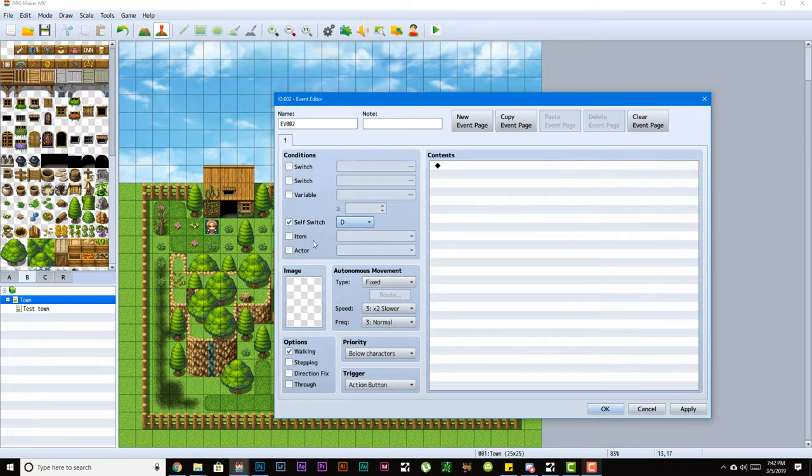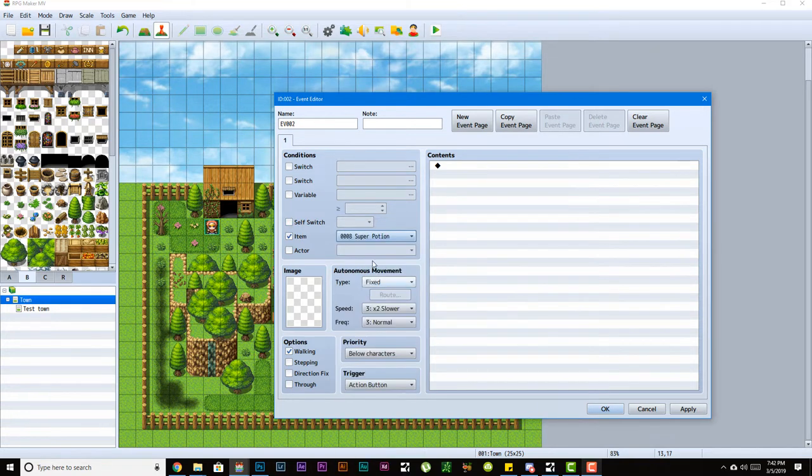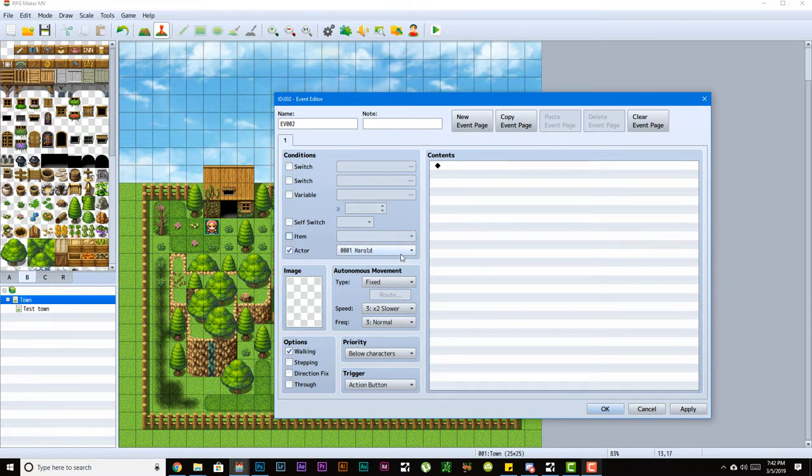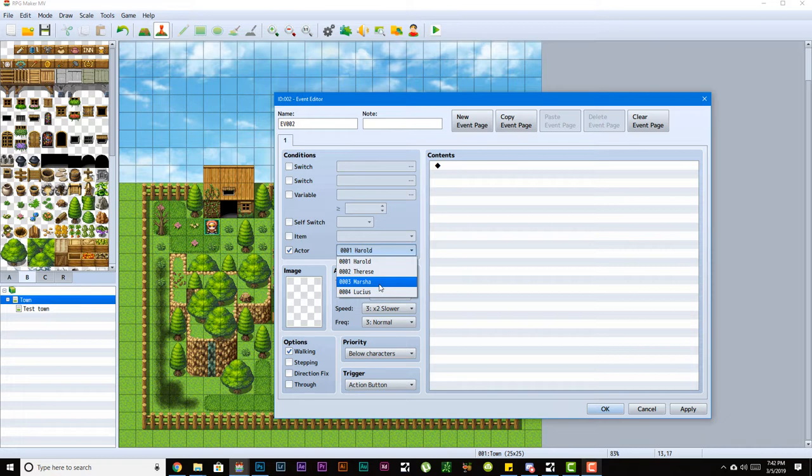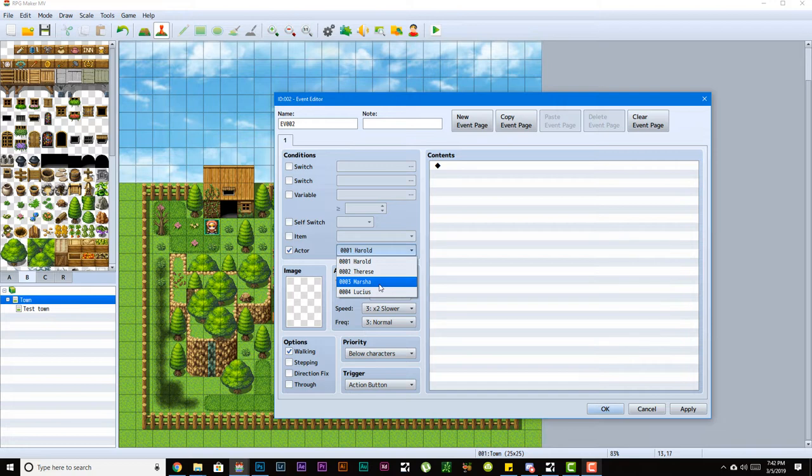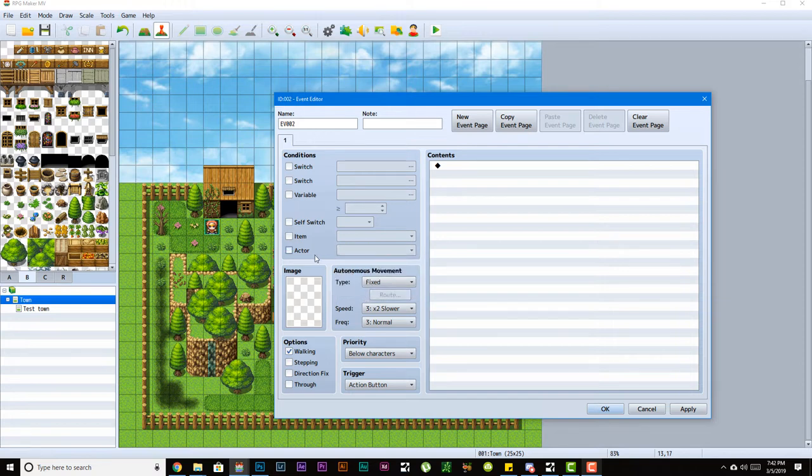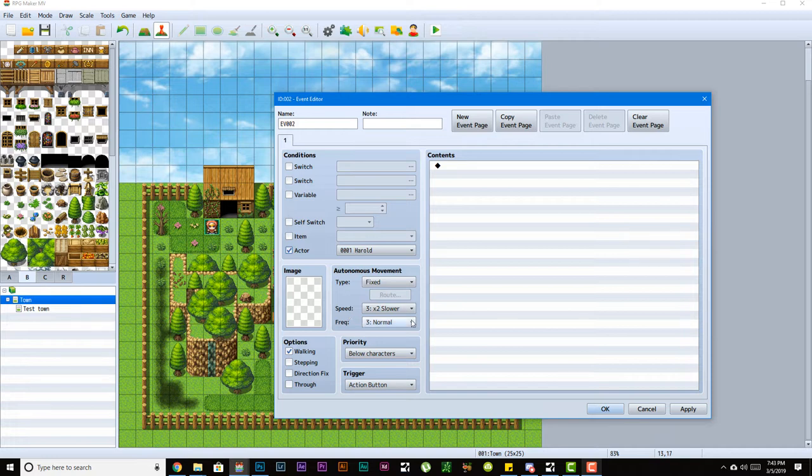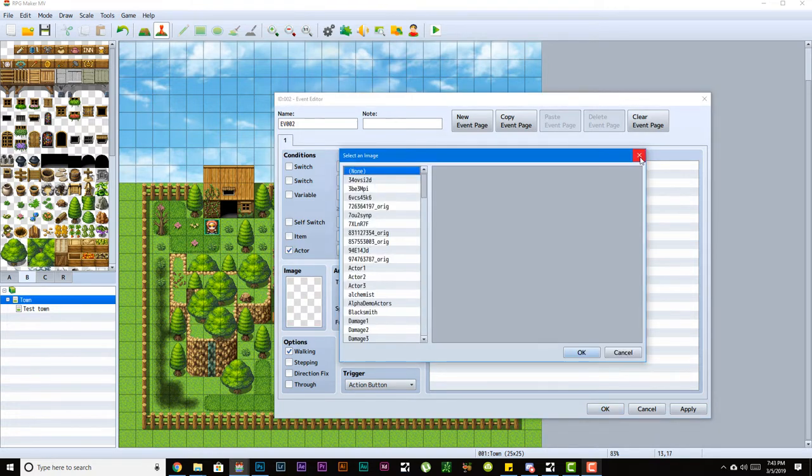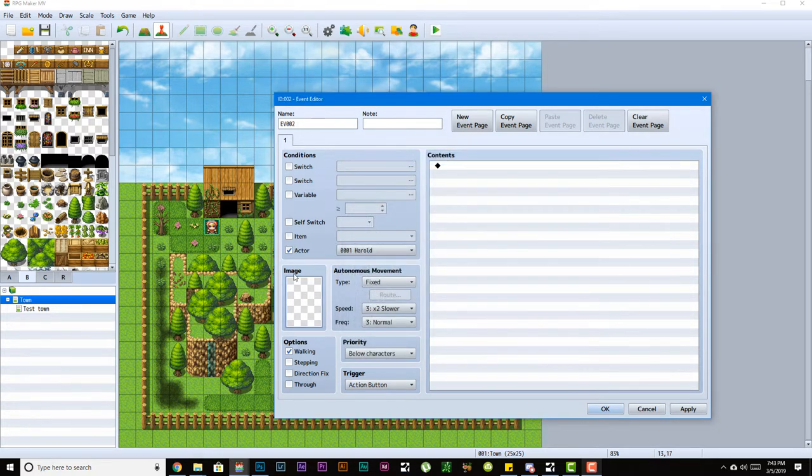Item is what item the player or party has to have in their possession for this event page to be triggered. Actor means an actor has to be in the party for this event page to get triggered. For example, you could have a quest where a mom lost her child, and you have to go find the child. Once you find the child, the child gets added to the party, and once the child is added, this condition would be met and this event page would run.